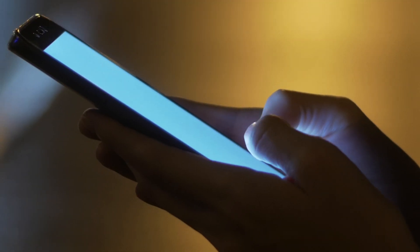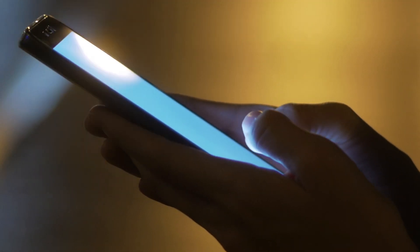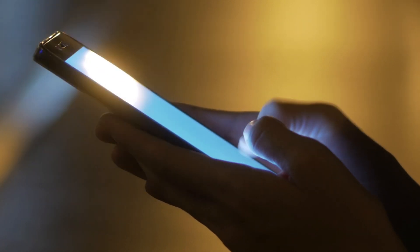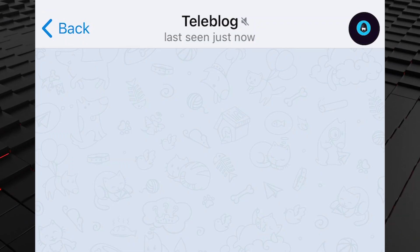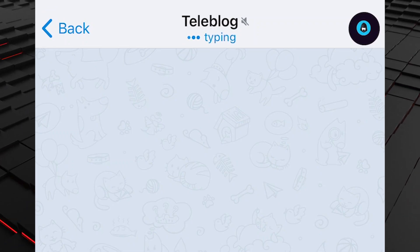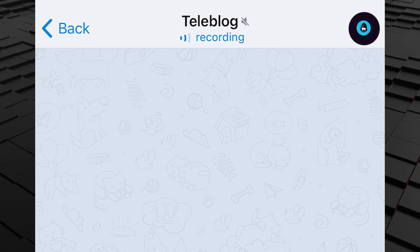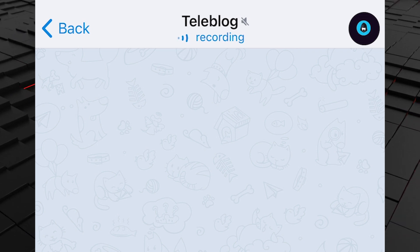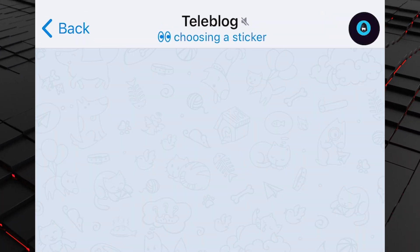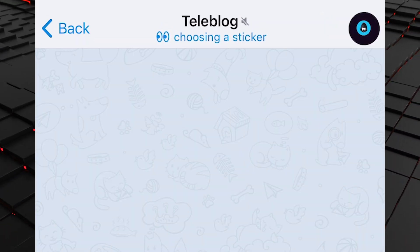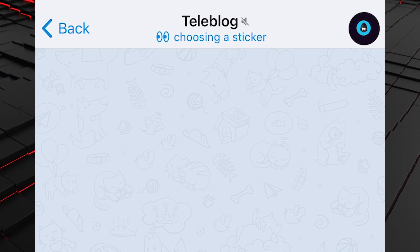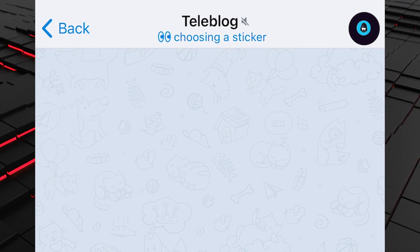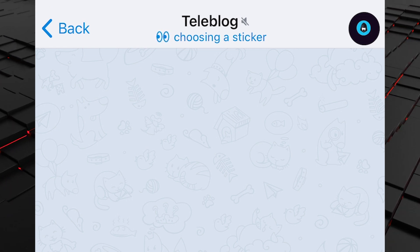You've probably noticed that when texting, you can see if the other person is typing a message or recording a voice message. The app now shows a 'choosing a sticker' status at the top of the chat, so you know your chat partner is still there — just looking for the perfect animated response.